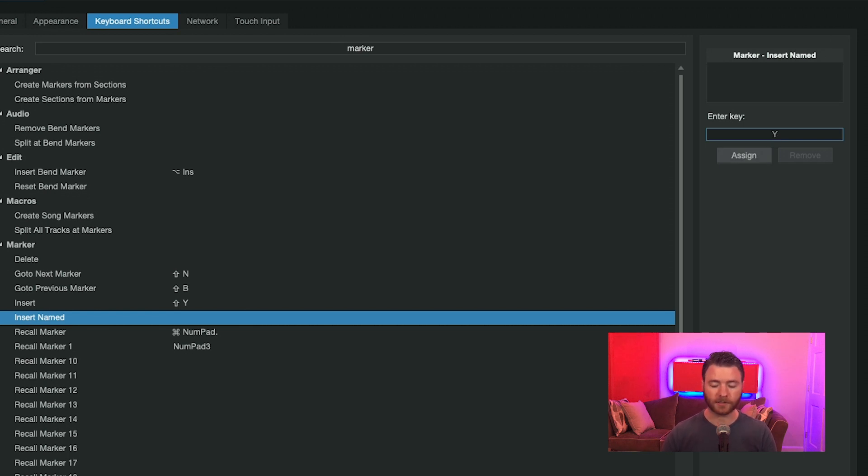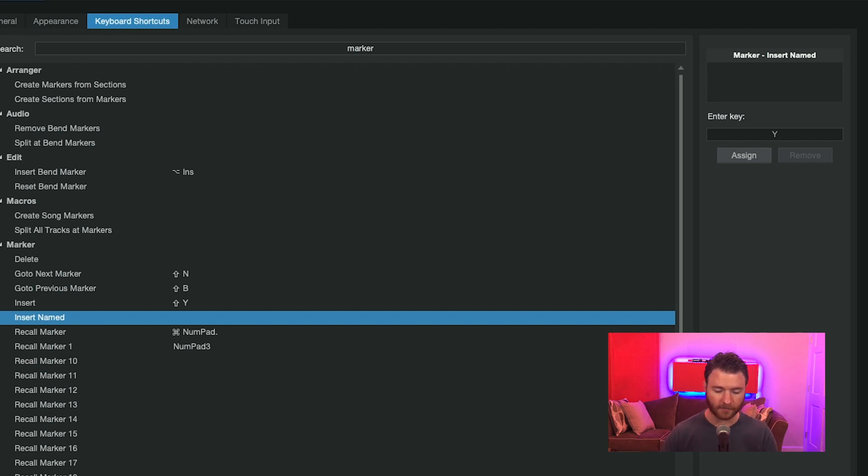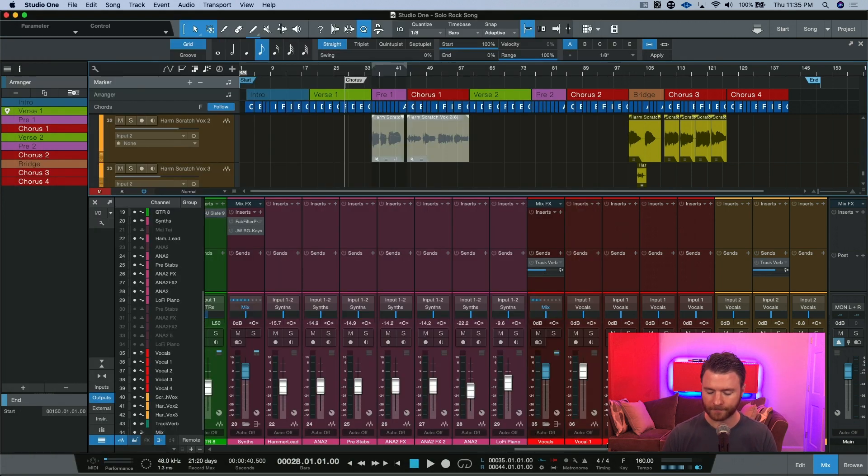I'd rather listen to the song, hit Y, type the name in real quick as the song is playing, and then keep doing it until the end of the song. So, this is just something that works in my workflow, and maybe it'll work for you.